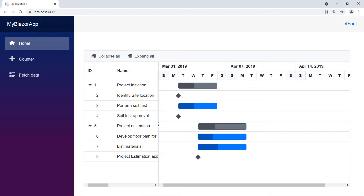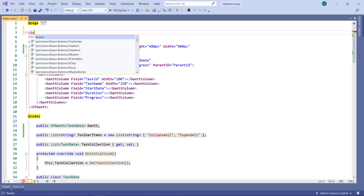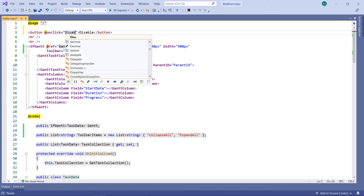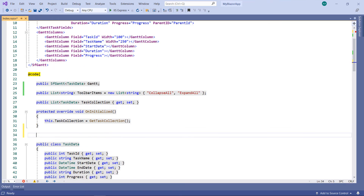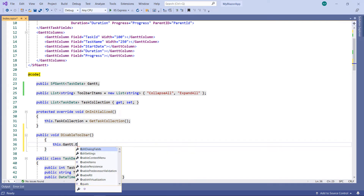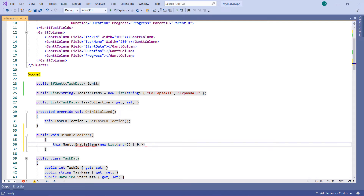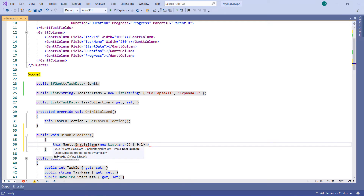Next, let me show you how to disable the toolbar items at runtime. Let me disable the two items while clicking on a button component. So, add a button component and provide the value as disable. Add an onClick event and set a method name. In the code section, implement the disable toolbar method. Within the method, use the Gantt object and call the enableItems method and pass a collection of int values. The value 0 will indicate my first item collapse all, and the value 1 indicates my second item expand all. To disable these two toolbar items, pass the second parameter as false.